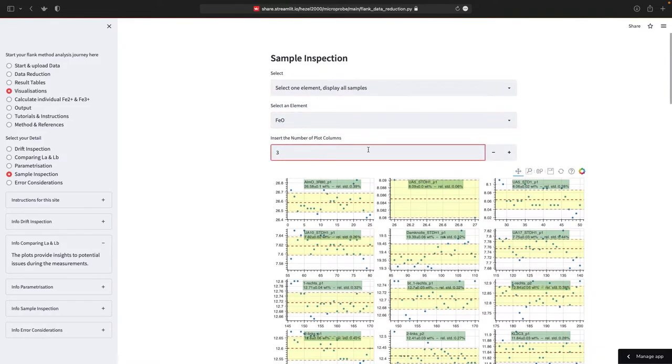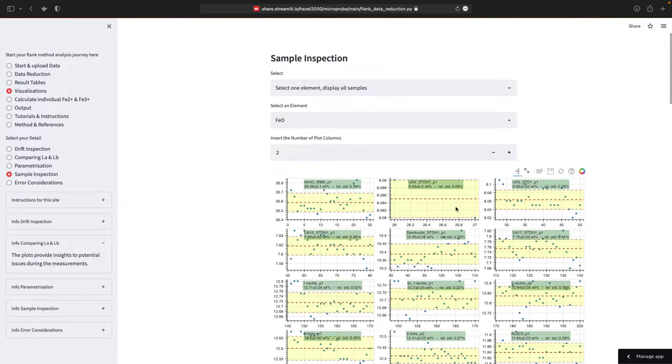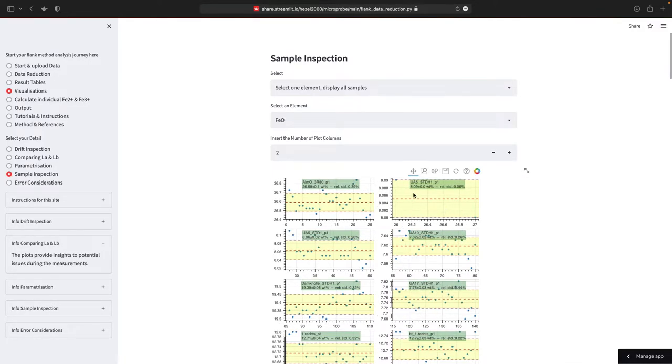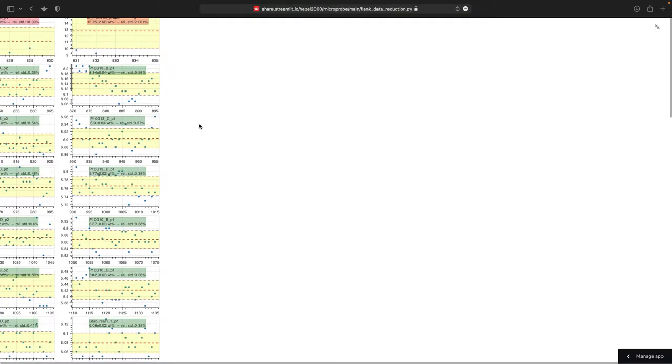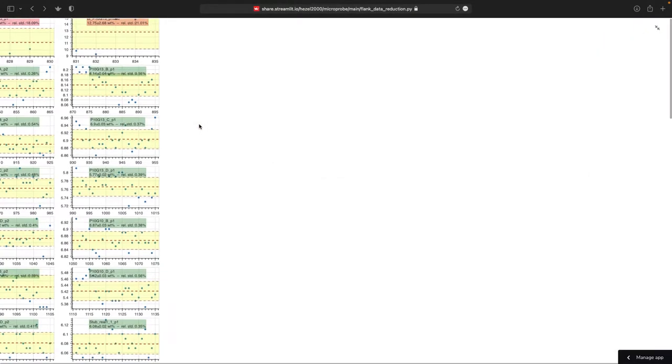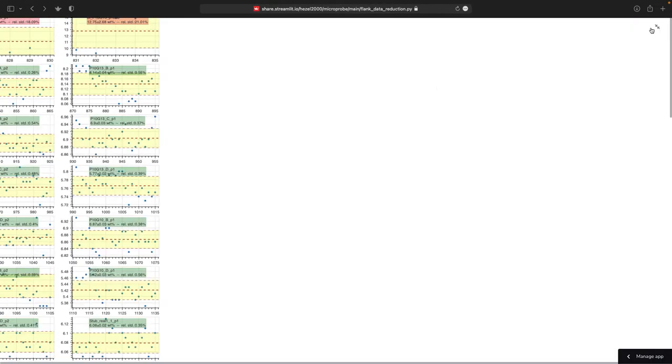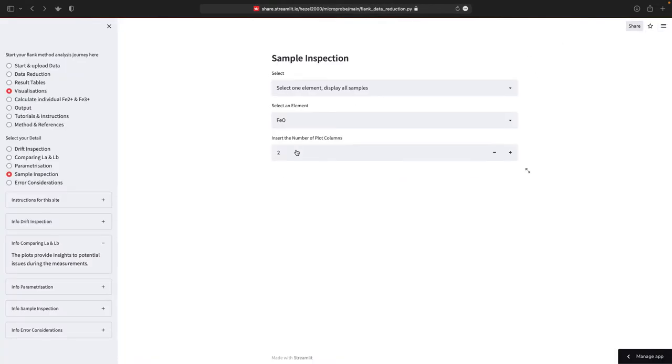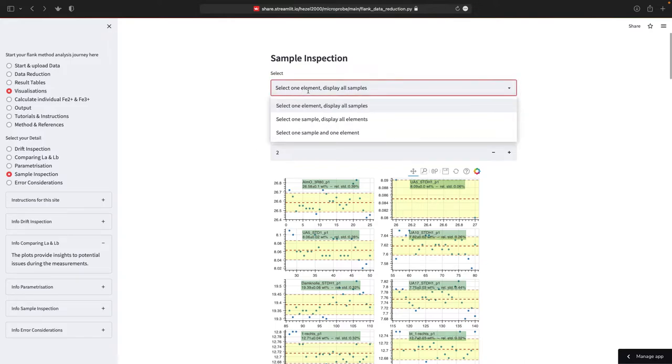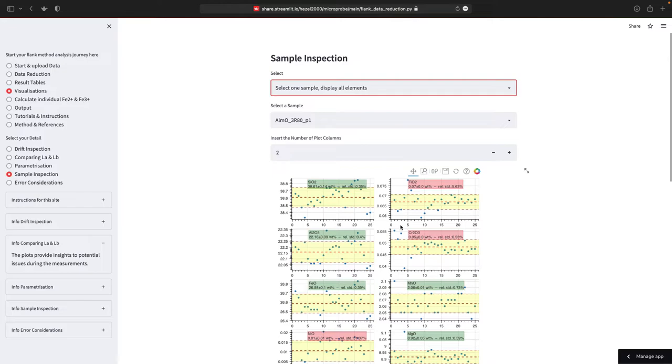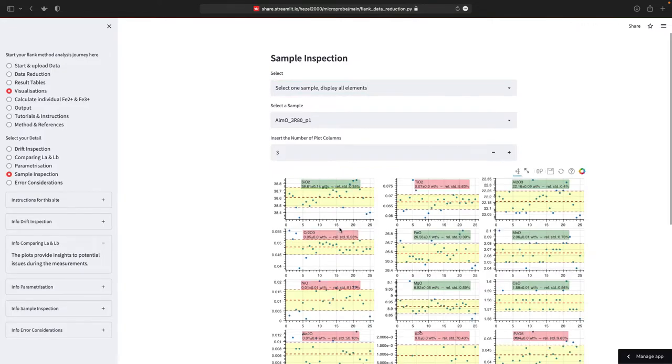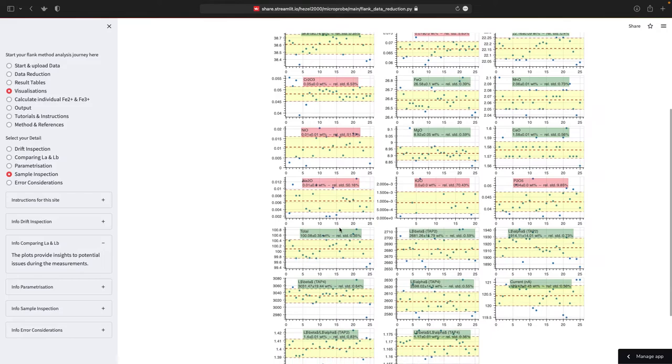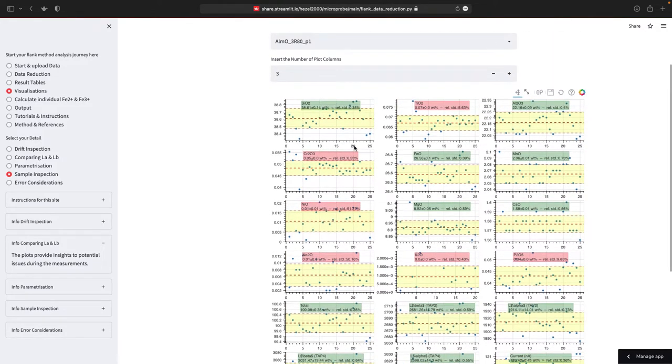And if you want only two columns, if on a smaller screen, then you can have also two columns. And again, this can be resized. So now everything is on one page and so on. Then there's the possibility to select only one sample and get all the elements. Again, you can increase the number of columns here.